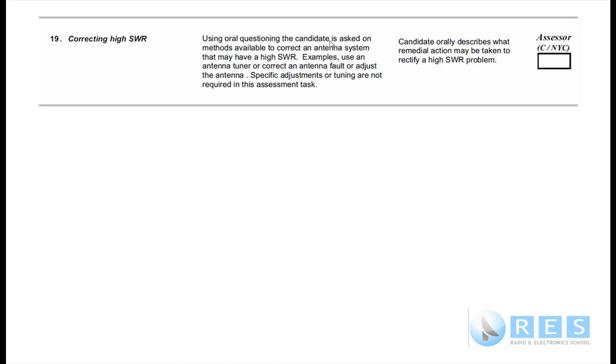The assessment method uses oral questioning. The candidate is asked about methods available to correct an antenna system that may have high SWR. For example, using an antenna tuner to correct an antenna fault or adjust the antenna. Specific adjustments or tuning are not required in this assessment task — they only want you to orally describe what could be wrong if you have a high SWR, that being an SWR above 2 to 1 or 3 to 1, and what you could do to rectify it.